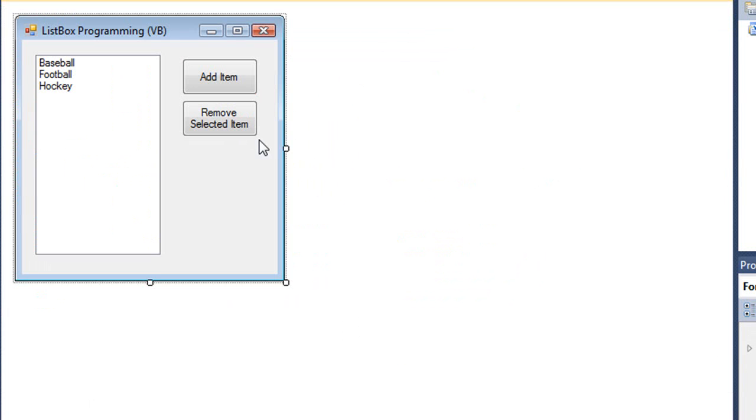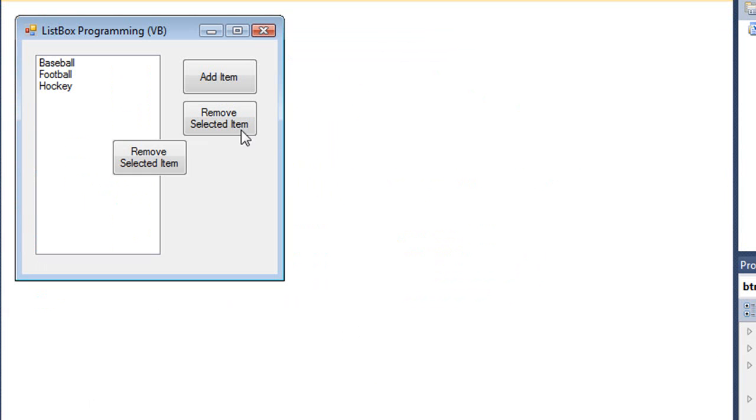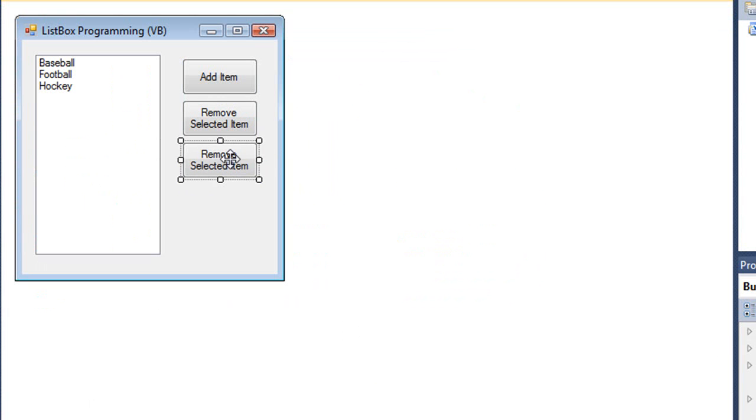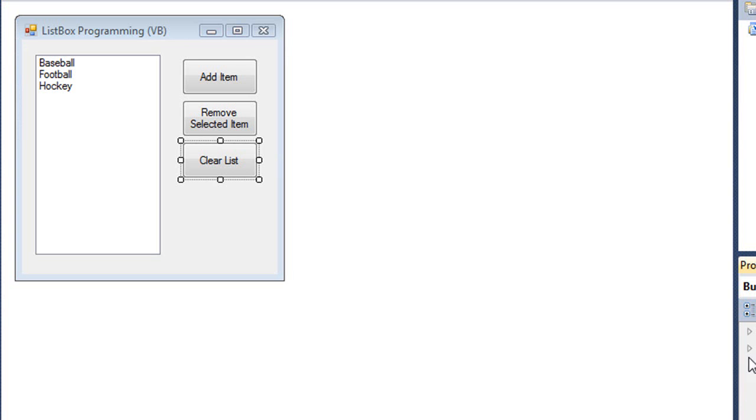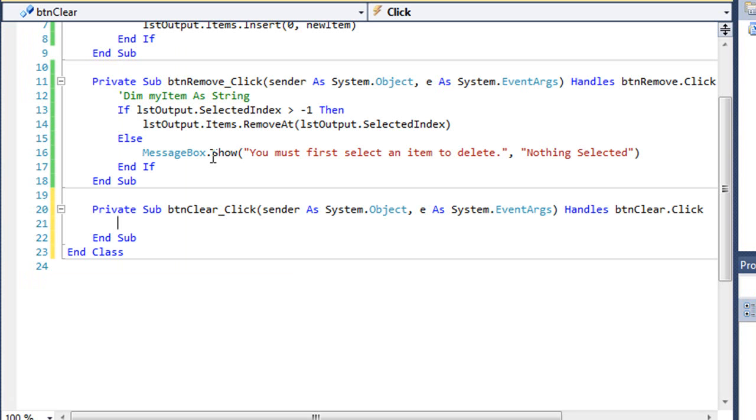Let's add another button. This time we're going to clear the list. The text of my button is going to be Clear List. We'll call it btnClear. We'll code that button.